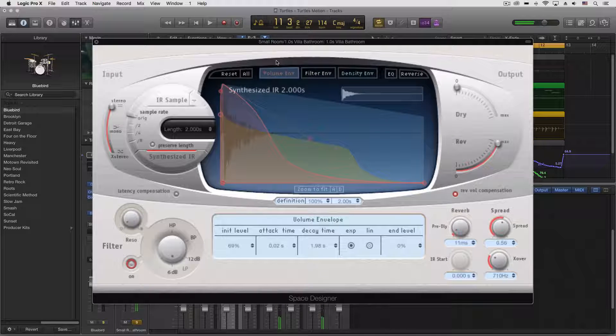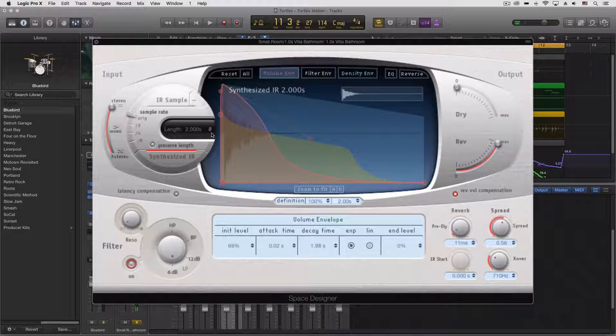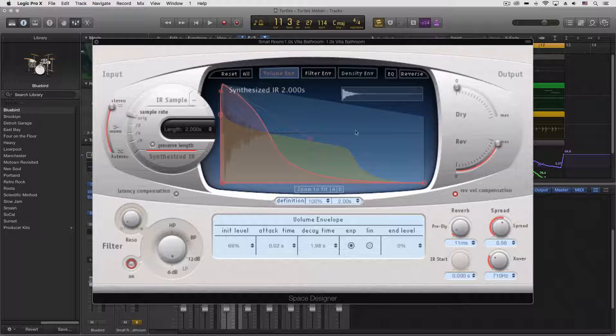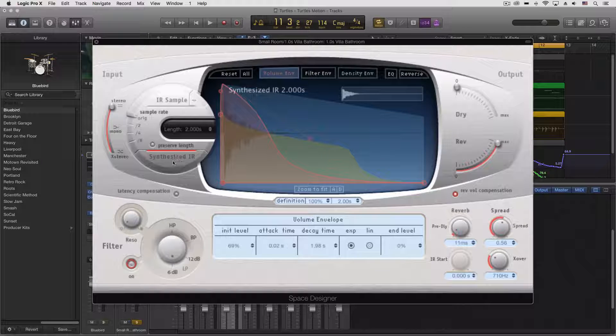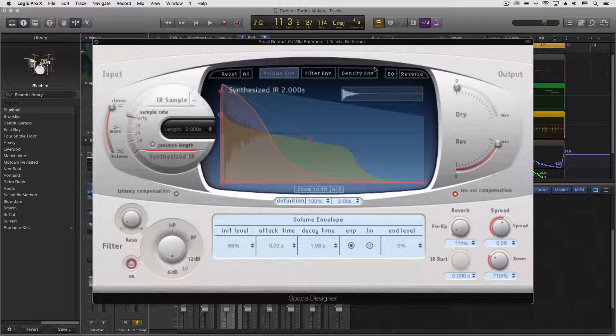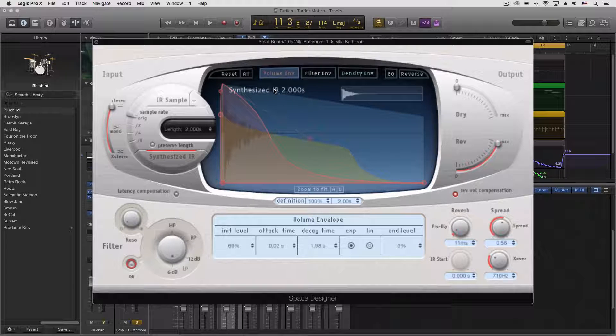And so you can see how all of these are playing together to create a new impulse response, which we're synthesizing as we do things with each of these parameters.